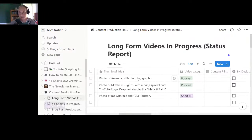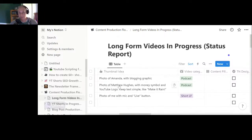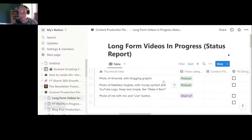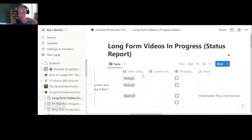This kind of template is helpful because you think about it ahead of time — what's it going to be, a photo of me with a mic and a live button? A photo of your guest with a blogging graphic? You can conceptualize it and go into more detail, like I did with Matthew Hughes — maybe the money symbol and simple text like 'Make It Rain' because he talks about YouTube monetization. Thinking about it ahead of time makes your thumbnail as good as it can be by the time you post the video.